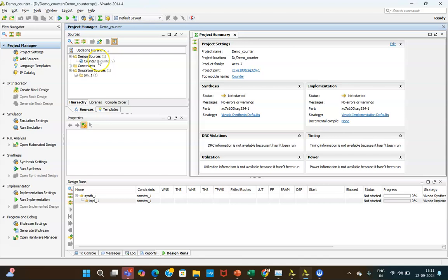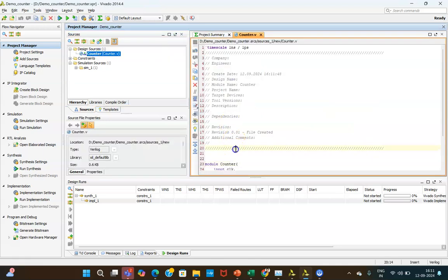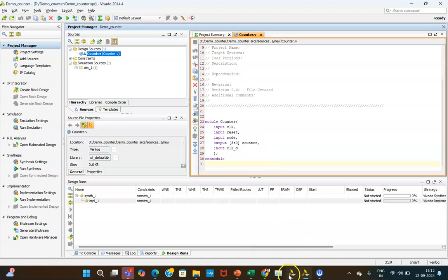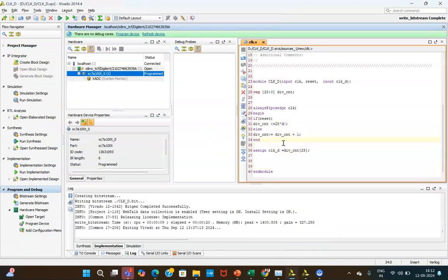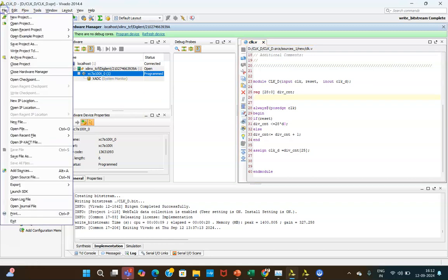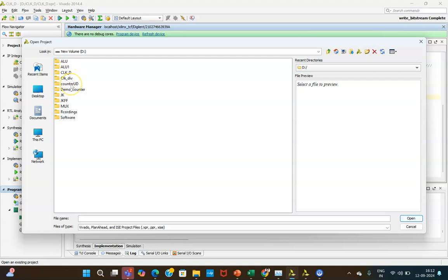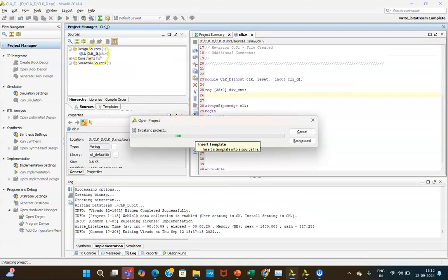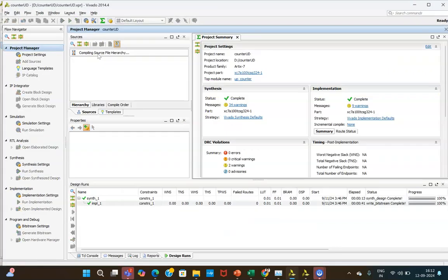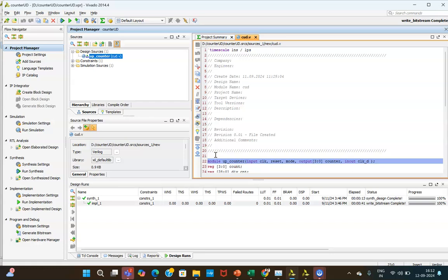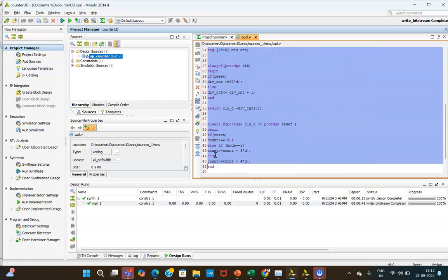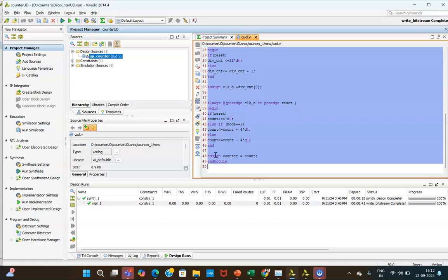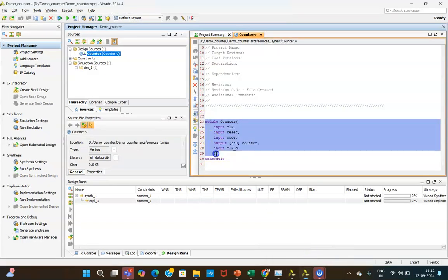I will be copy-pasting the code to complete this part in a limited time span. I am switching to an open project where I have already created the counter code. This is the up-down counter code. I have already discussed this code in a previous video — the link will be in the description box.